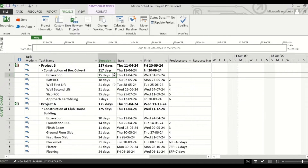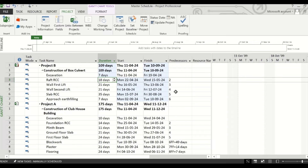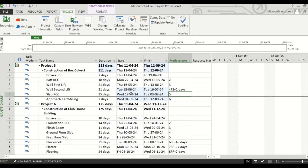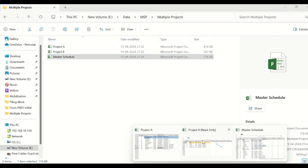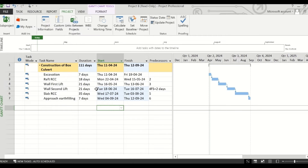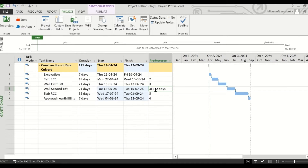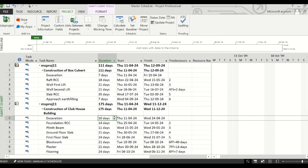If you change any of the duration or the predecessors of any task, that will reflect in the original schedule. Suppose you change the duration of the excavation to 7 days and you change the predecessor to 4FS plus 2. Then let us check in the original schedule of Project B whether these changes have been reflected. We open Project B, and you can see the excavation duration has been changed to 7 days and the link has been changed to 4FS plus 2 days.